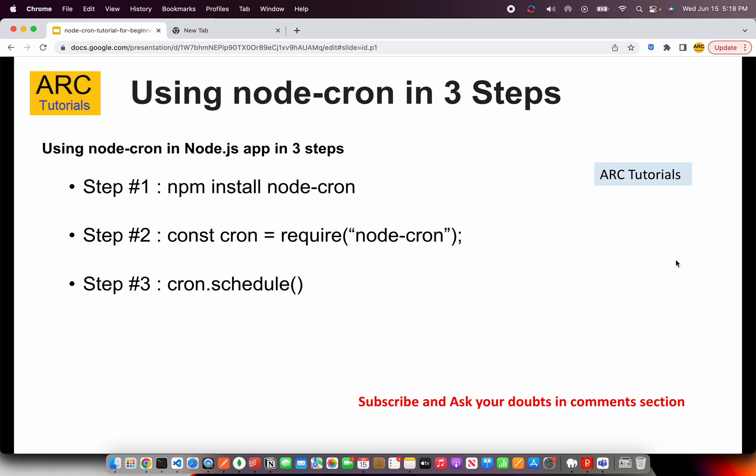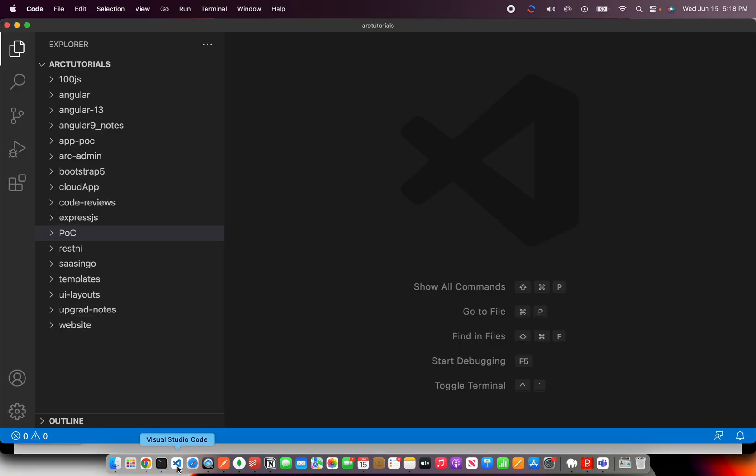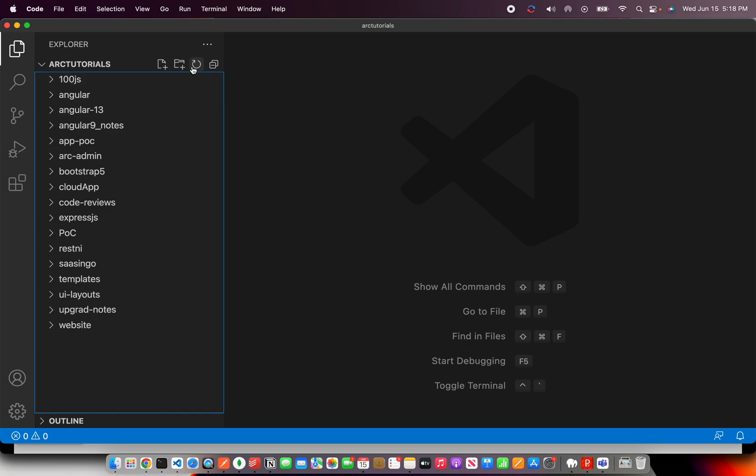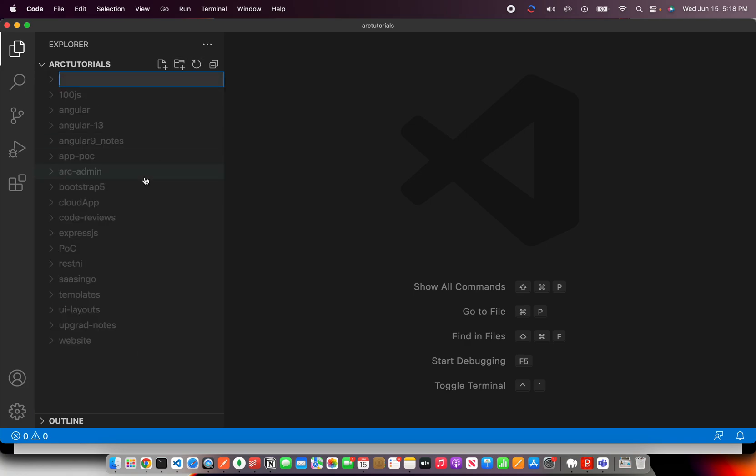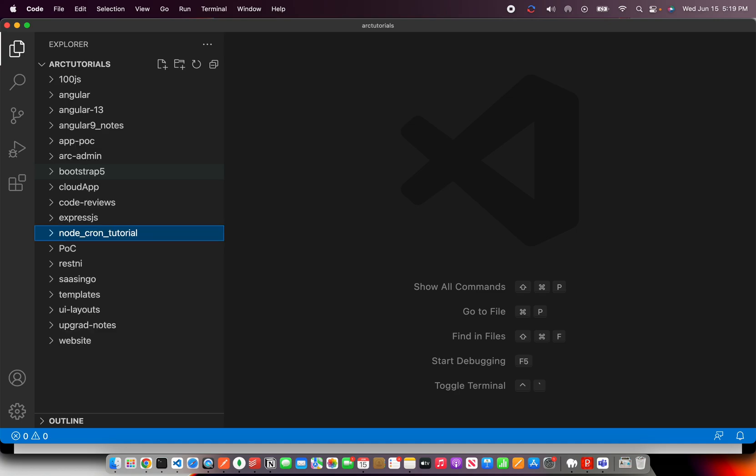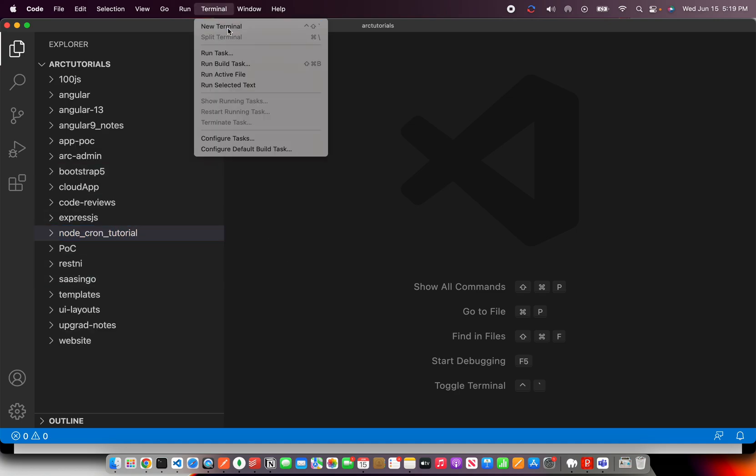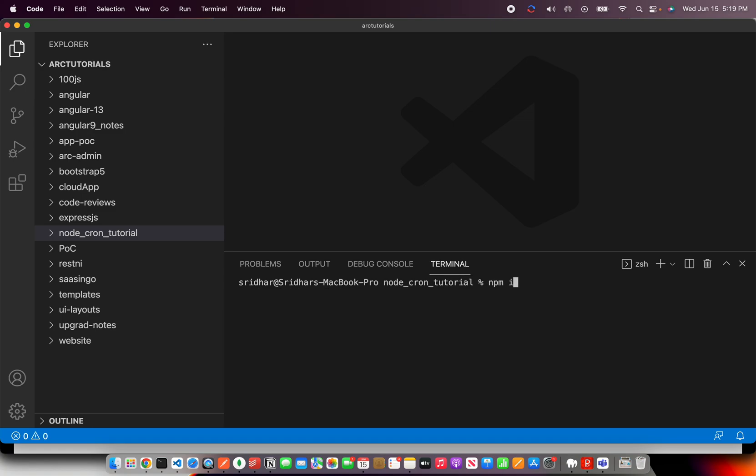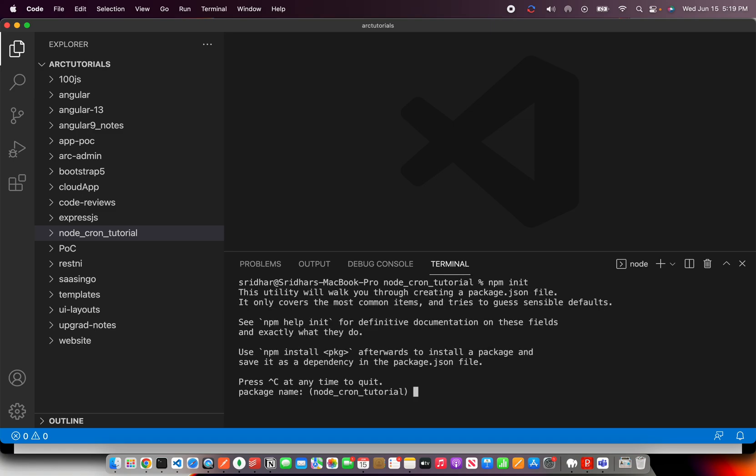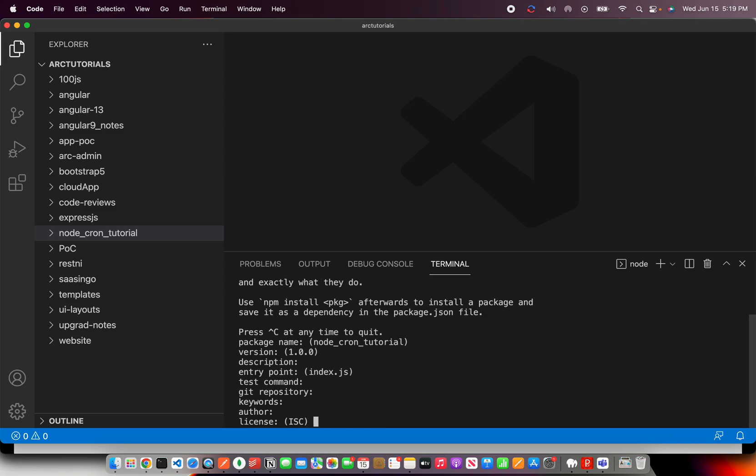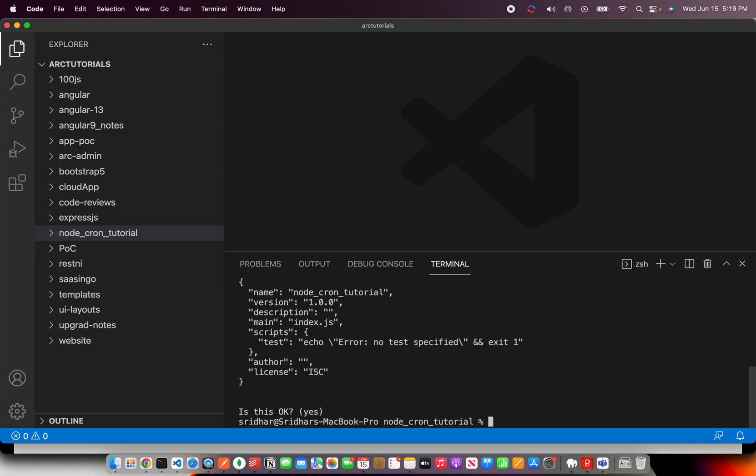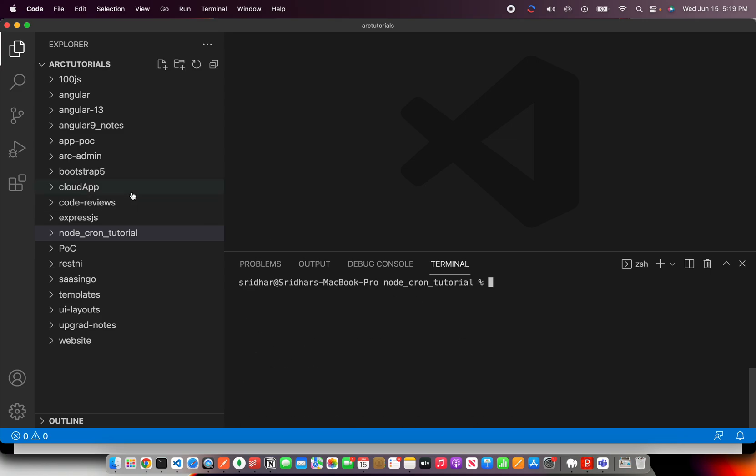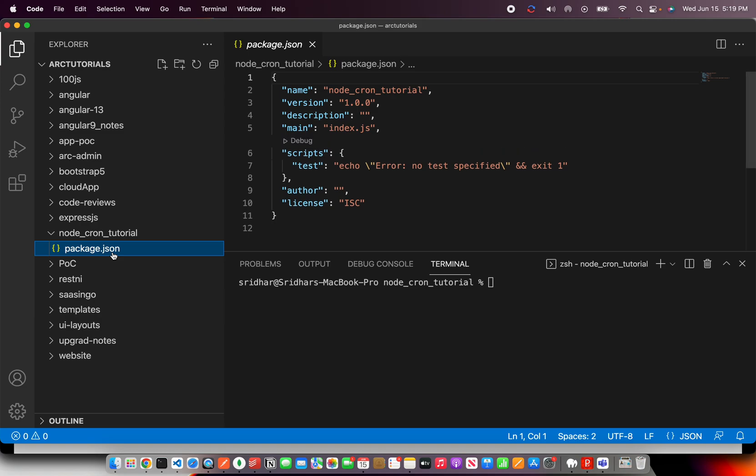So let's get started with the hands-on. To make it more easy, I'm going to start from scratch for you. I'm going to call it Node-Cron-Tutorial. That's a folder name I've given. Now I'm going to go to my terminal and go to that folder and here I'm going to say npm init. I'm just going to enter all the defaults for now and we will have a package.json file.